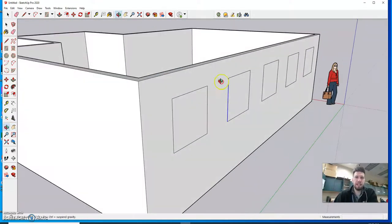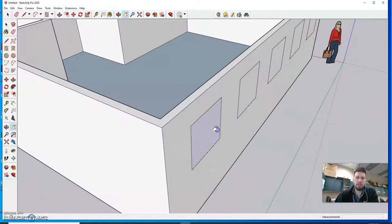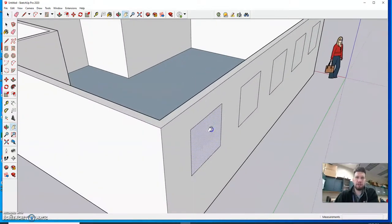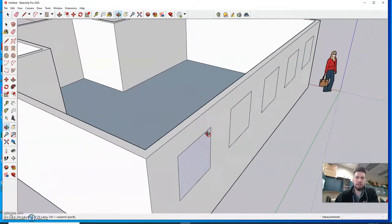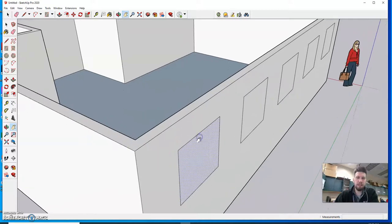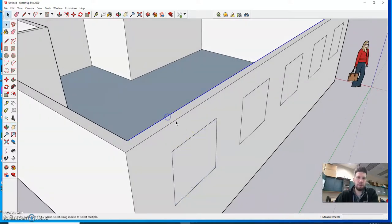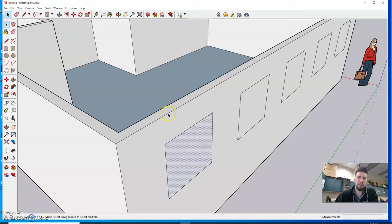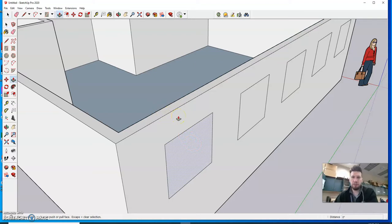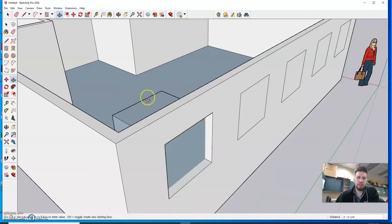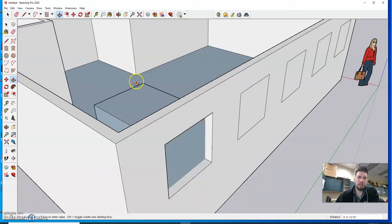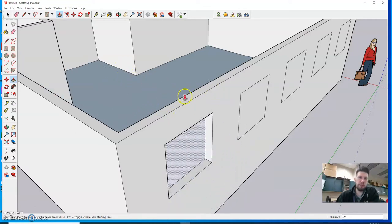Okay so next step we need to push these windows out or push them in I should say. So get your camera to where we can see the inside edge of the wall. So something like this where I can see how far I'm pushing it. So when I hit P for push pull and I start that push pull process, obviously I don't want to go into the room like this.